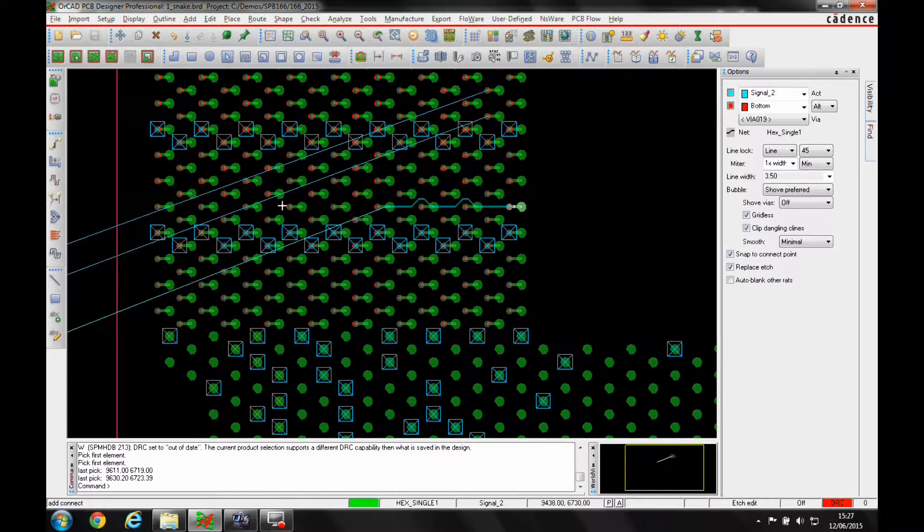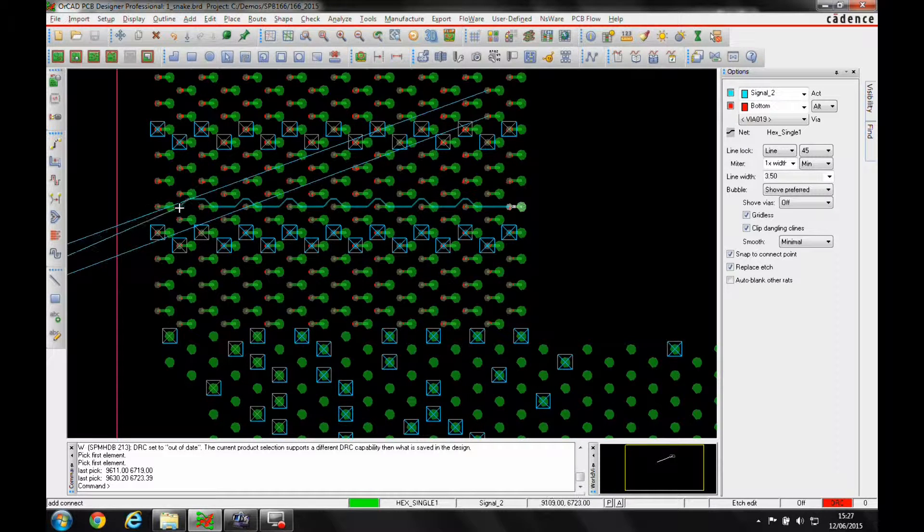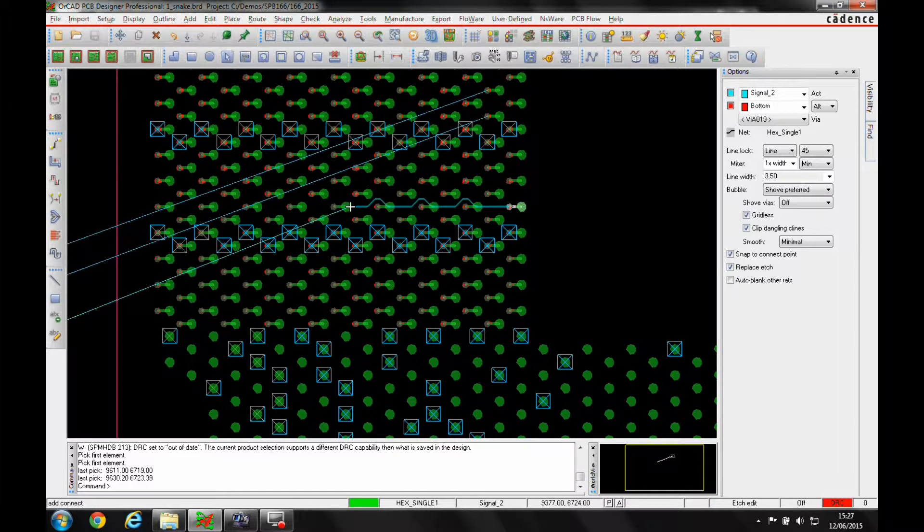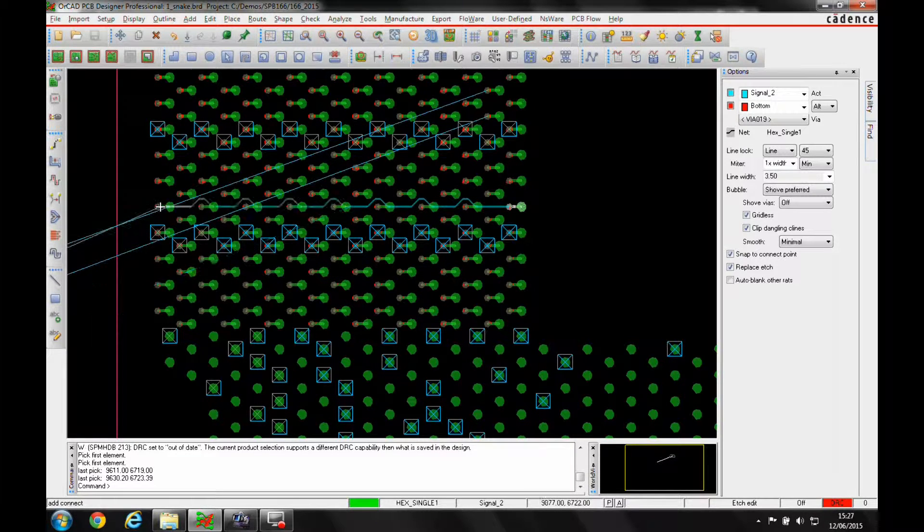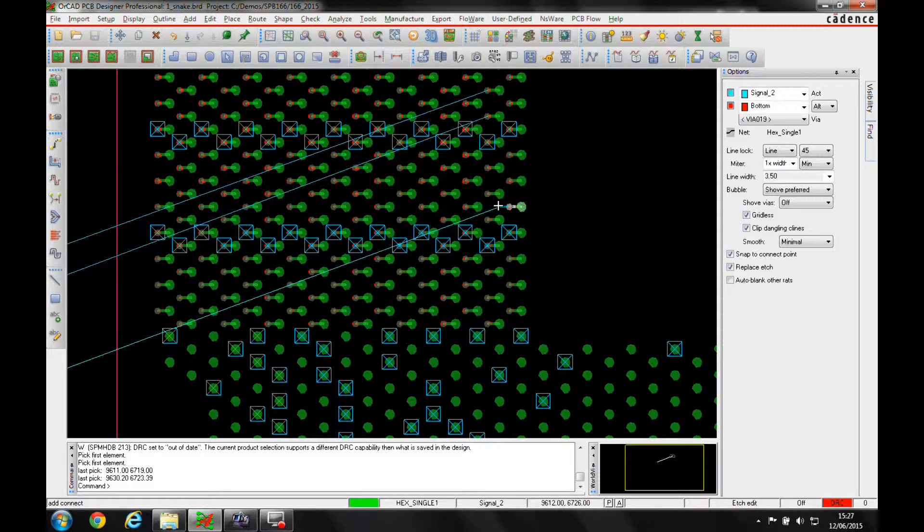Now obviously with a standard shove and hug, I get this kind of vertical 45-degree stuff that's going all the way through the route, not really what I'm after.